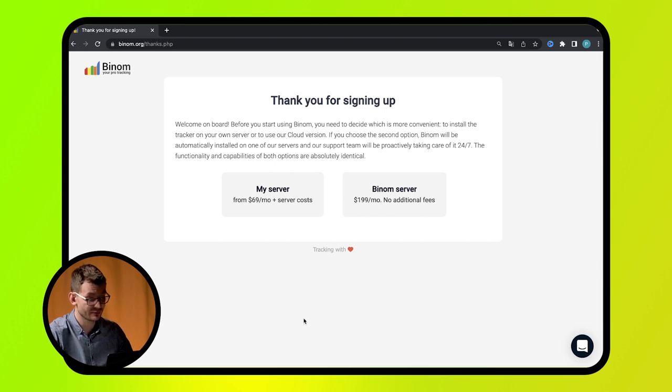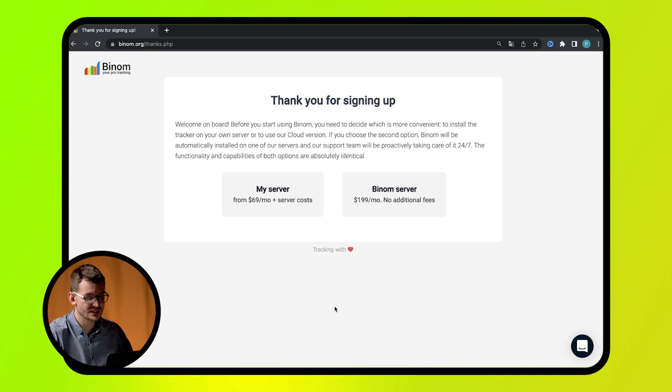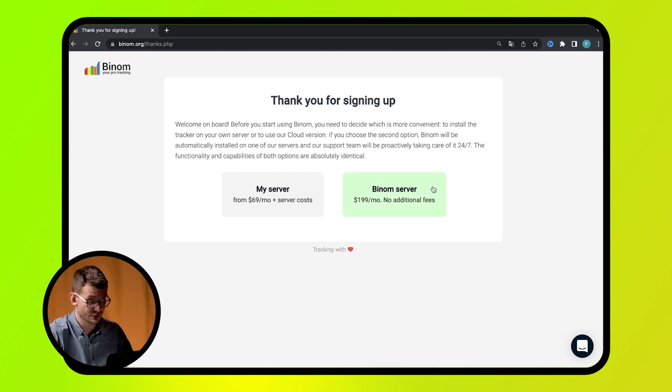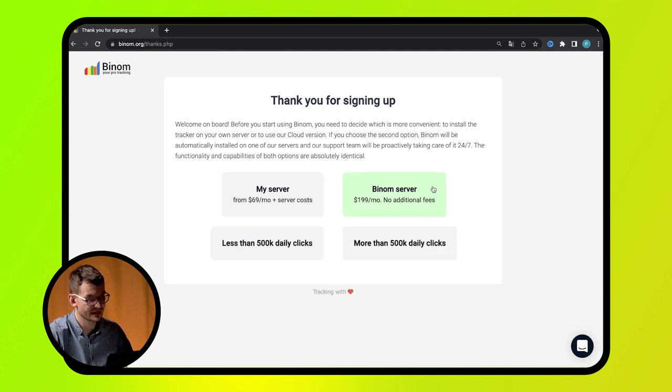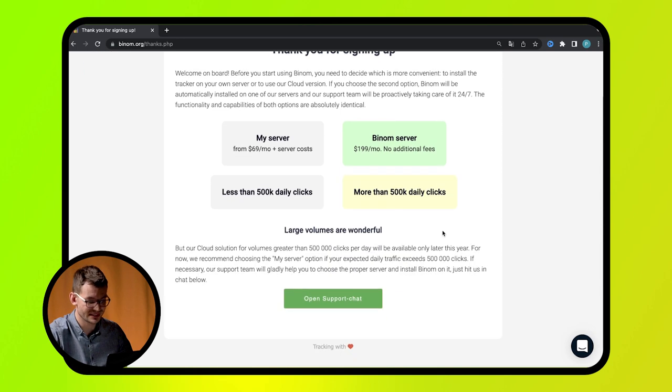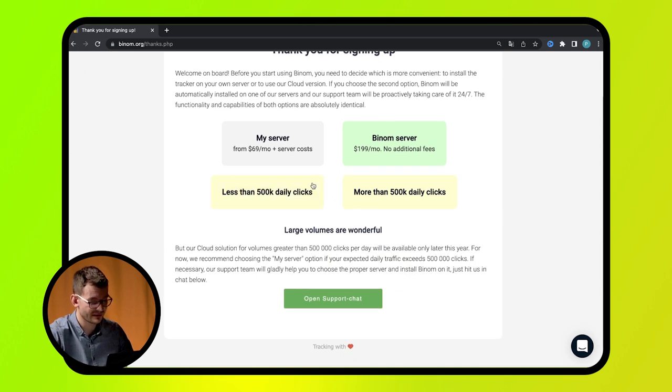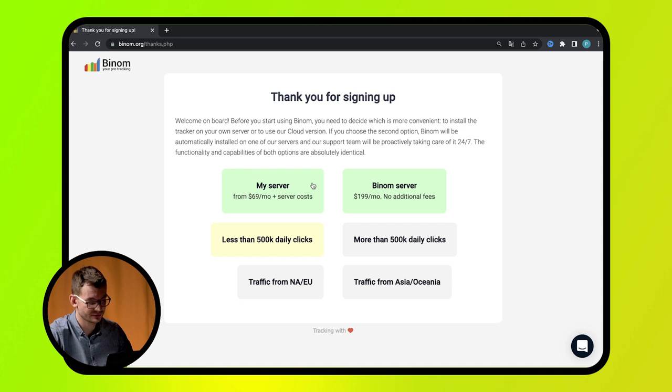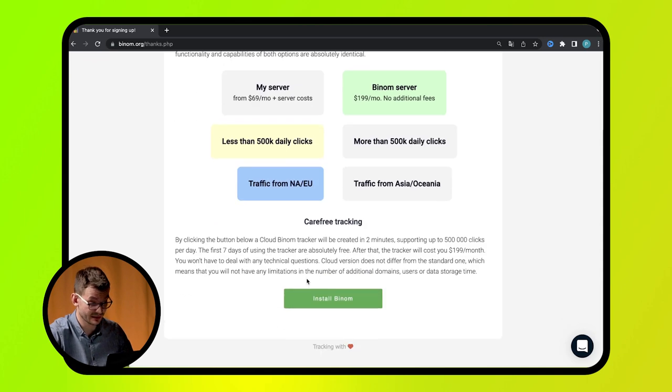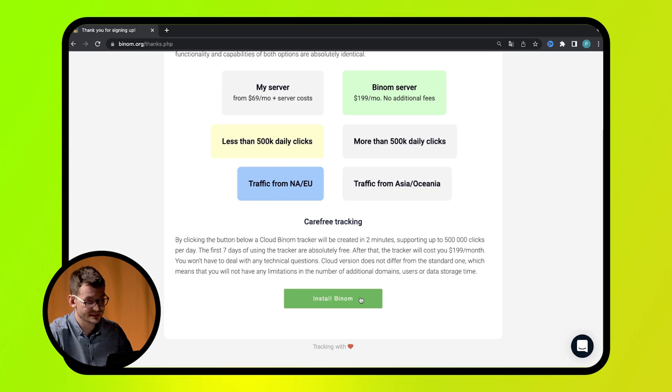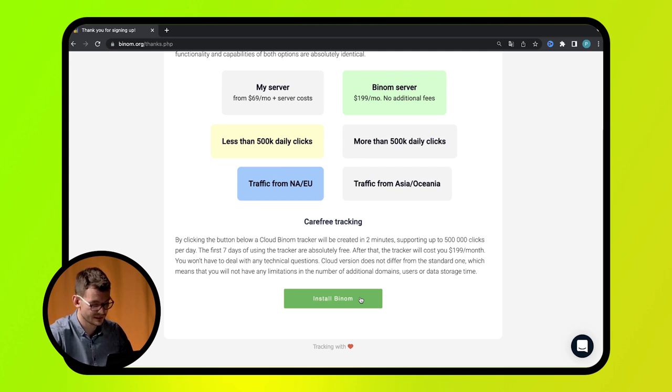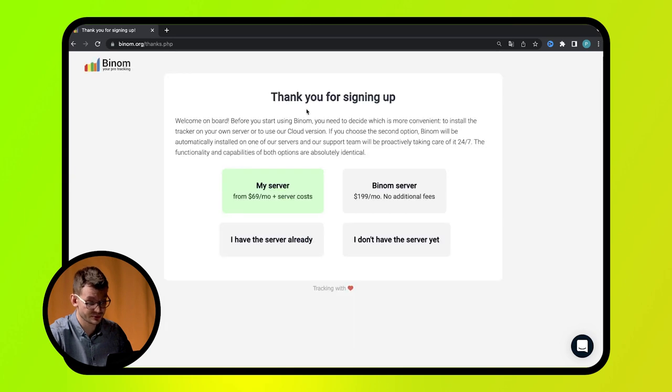So what do we need to work with Binom? First of all, sign up for binom.org. Then, choose if you want to use your own or the tracker's server. As you can see, Binom is ready to free you of any server stuff and do everything on its own. You'll have to pay $199 monthly, but you'll get your login and password 30 seconds after pressing this button. If you decide to use your server, select the appropriate option and see what to do next.